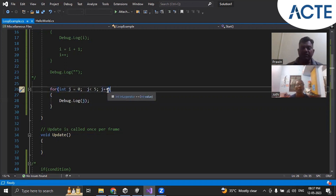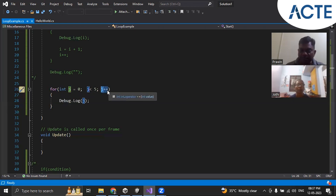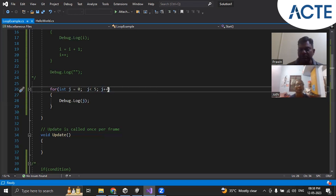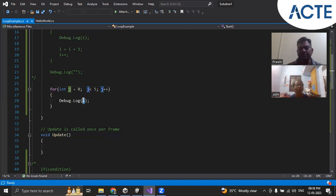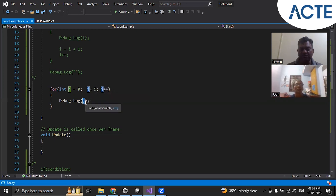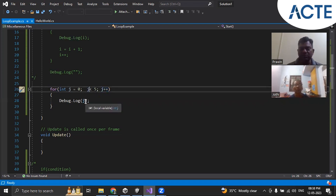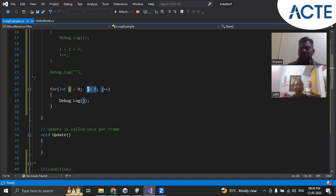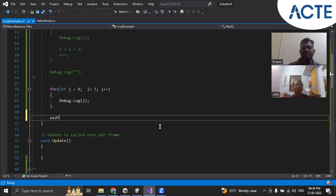Then j will become one. From here it will come back and check: one is less than five — true. So one will be printed. Then j value becomes the earlier value plus one, that is two. Two is less than five, it will print. Again it will make j equal to four. Check: four is less than five — true. It will print four. Then j becomes five. Five is less than five — false. So it will come out and whatever statements are there will be executed.